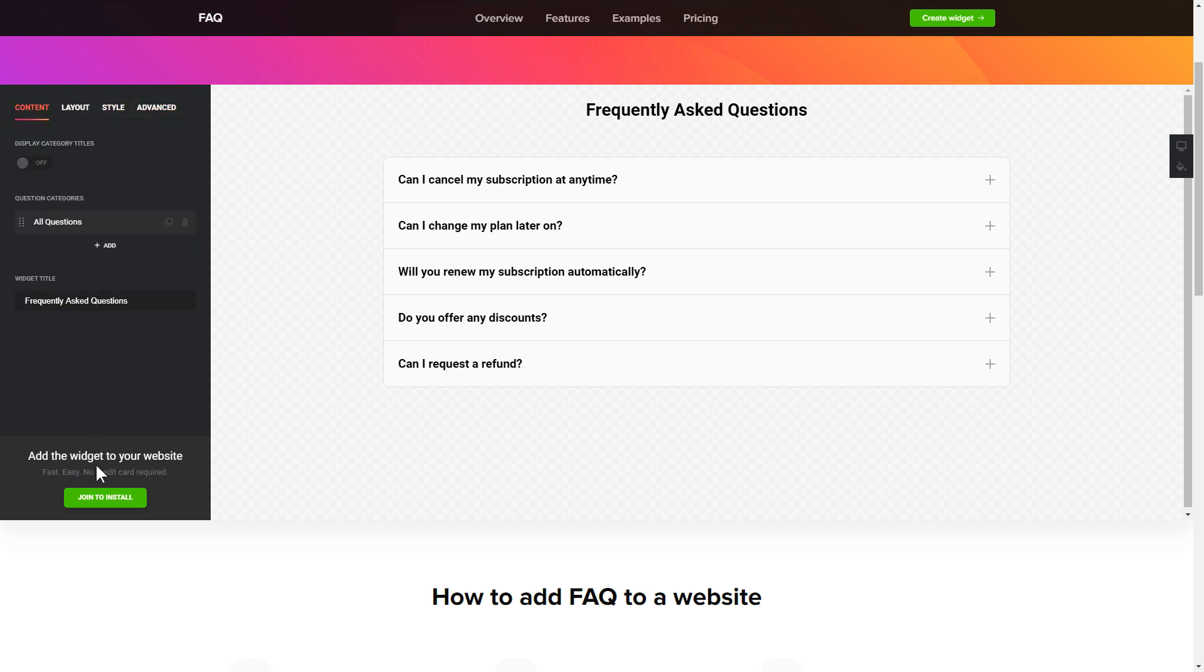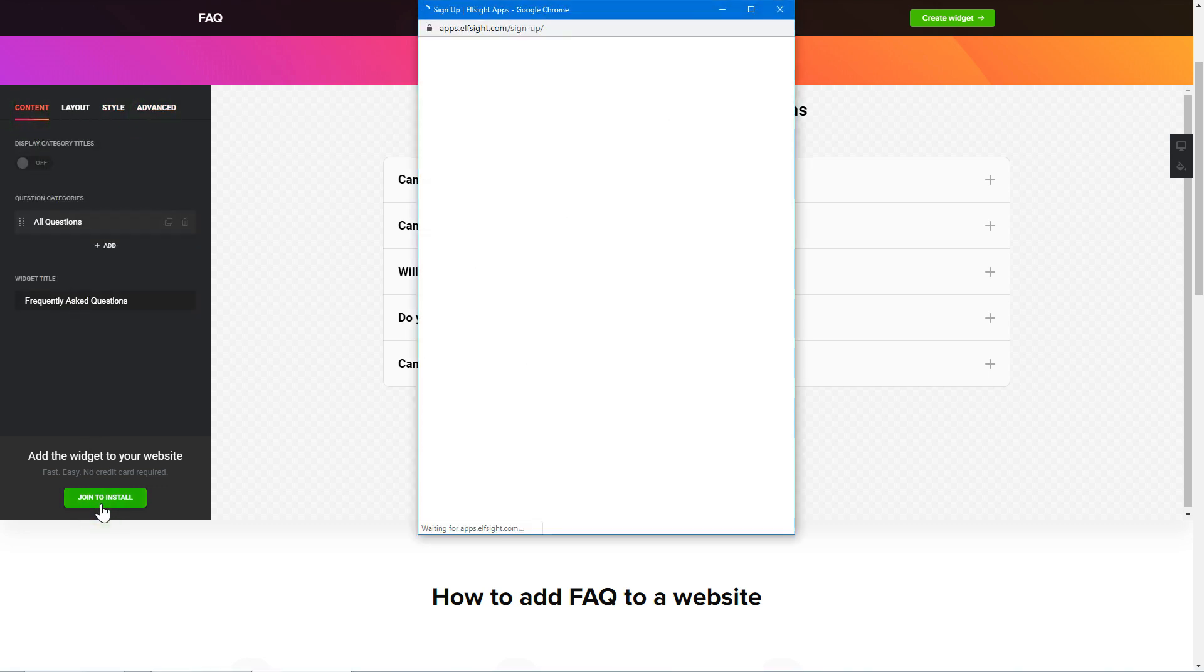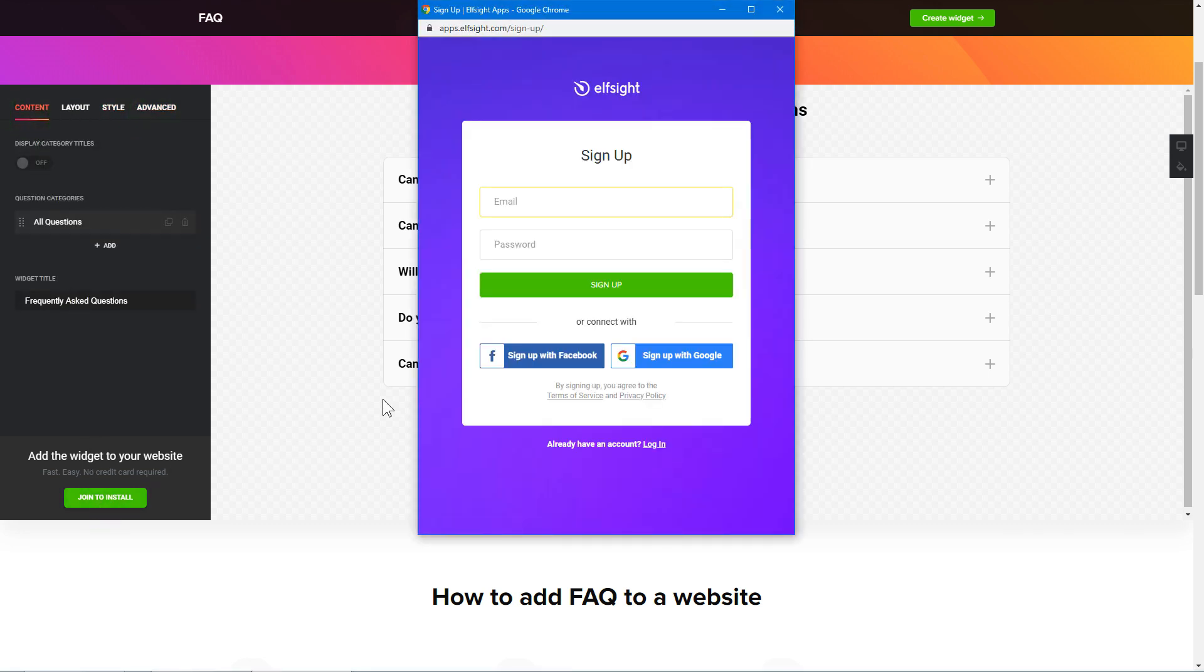Click Join to install to add the widget to your website. Log in or sign up to Elfsight Apps. This is free, no credit card required.